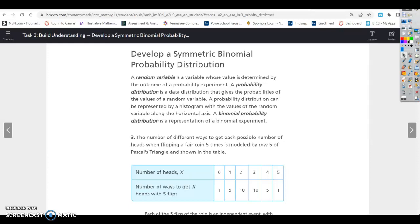Lesson 19.1, Task 3: Develop a symmetric binomial probability distribution. A random variable is a variable whose value is determined by the outcome of a probability experiment. A probability distribution is a data distribution that gives the probabilities of the values of a random variable, and can be represented by a histogram with the values of the random variable along the horizontal axis. A binomial probability distribution is a representation of a binomial experiment.